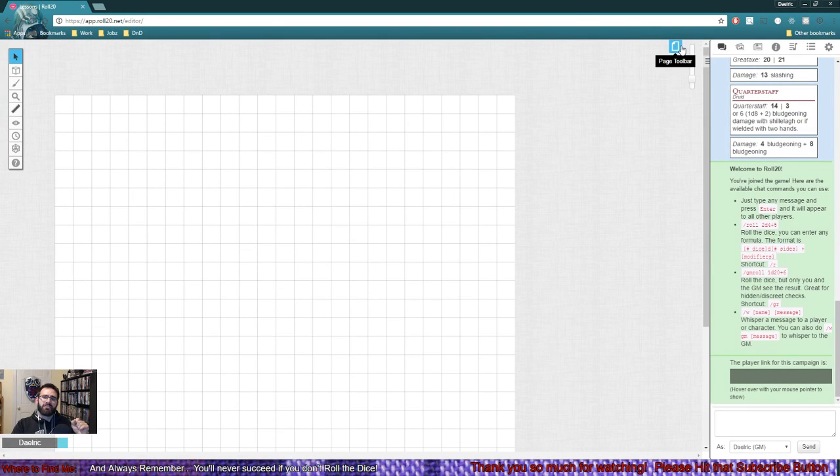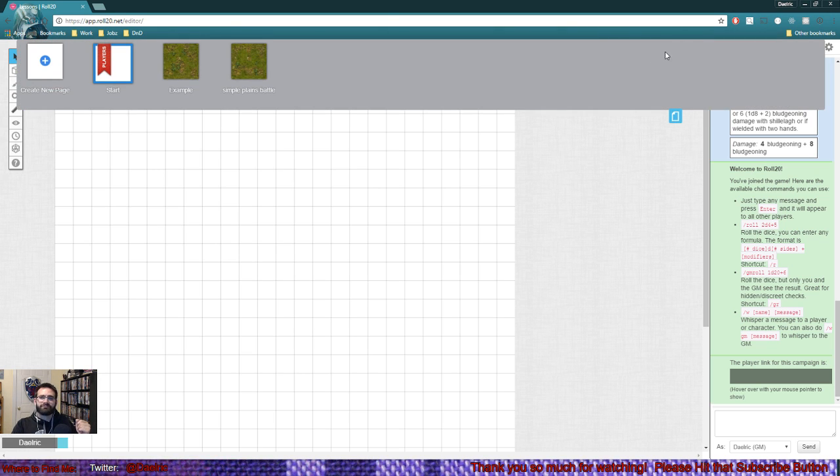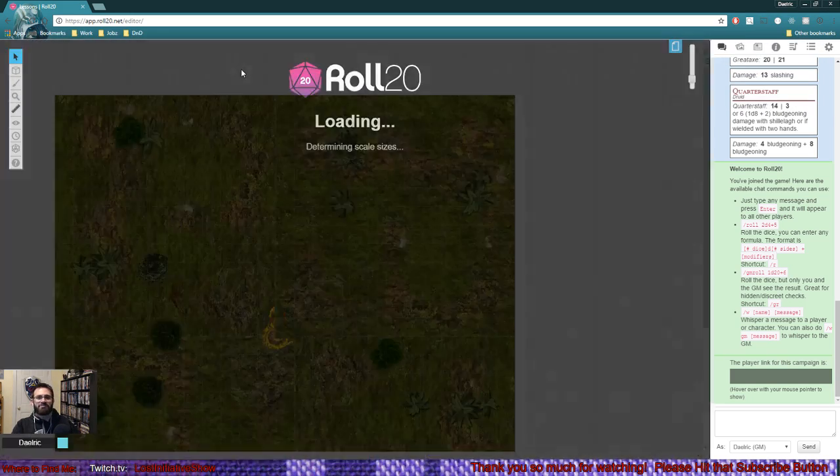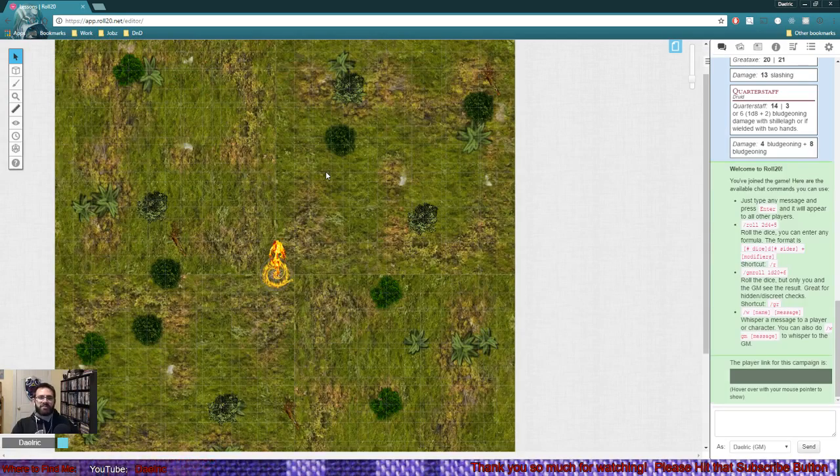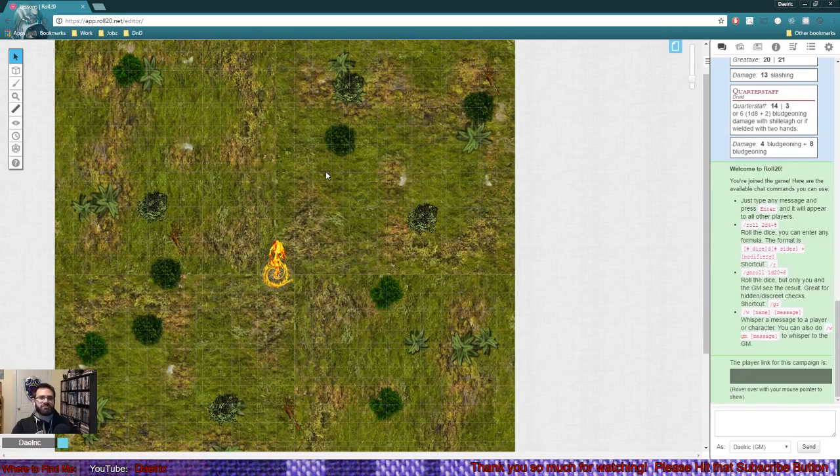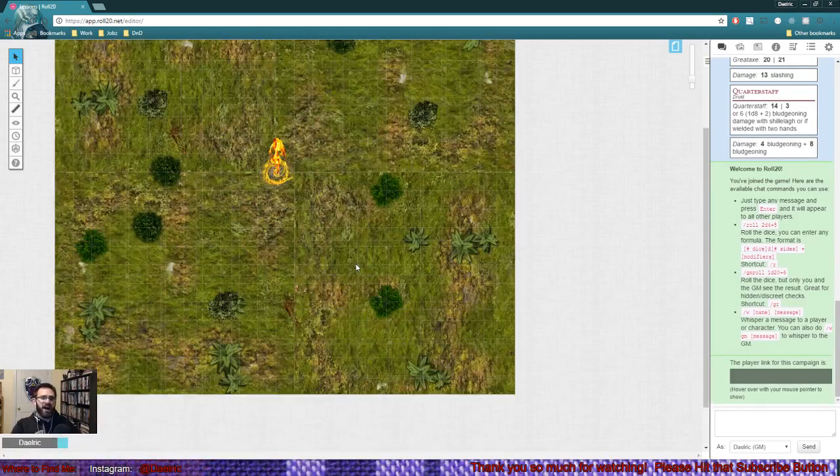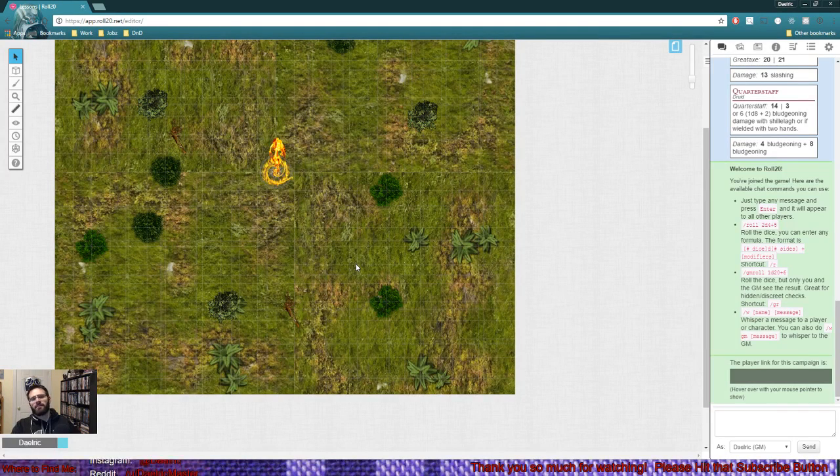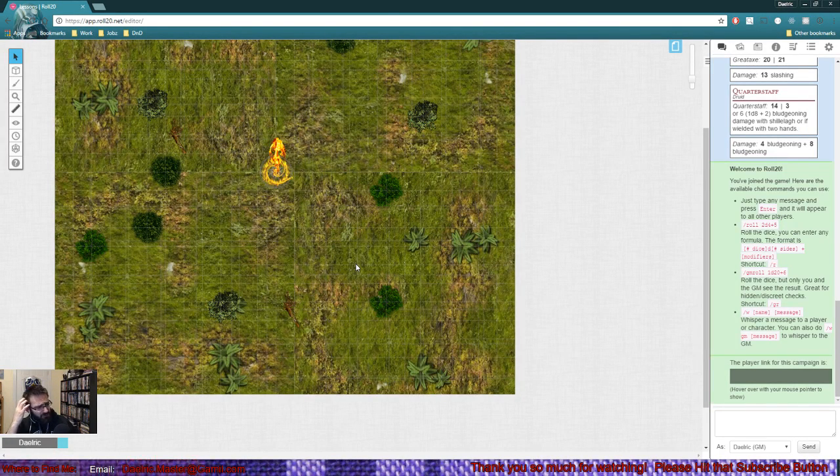We have our toolbar. Where will we have our combat take place? Let's do the simple plains battle map that we just made recently. Clicking on that, jumping into the simple plains map, you can see it's set up as we had it before with that fire elemental in the middle. Why is there a fire elemental there? I don't know.